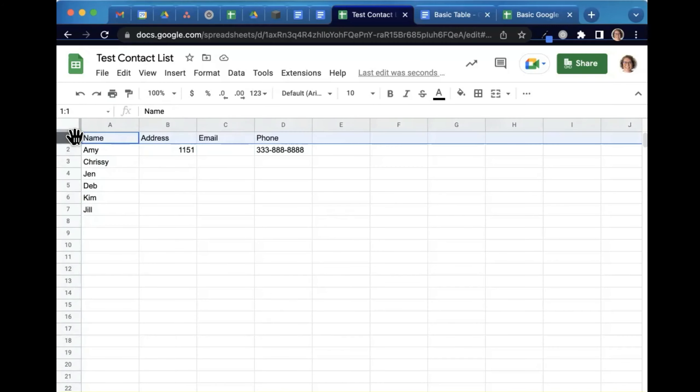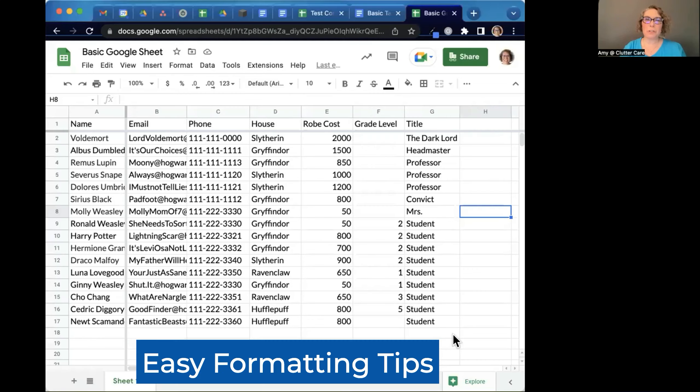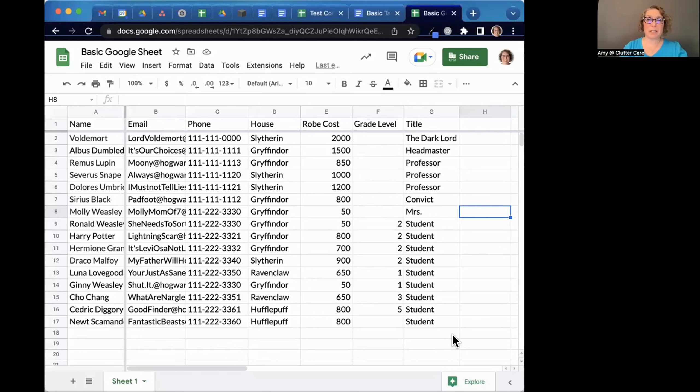And there are many ways we can make that stand out. I can make it bold so that I can see my header very clearly. I want to show you how to do some basic, simple, easy formatting in a Google sheet. They're very simple, but will make a big difference in what you can see on your sheet and how the data looks.